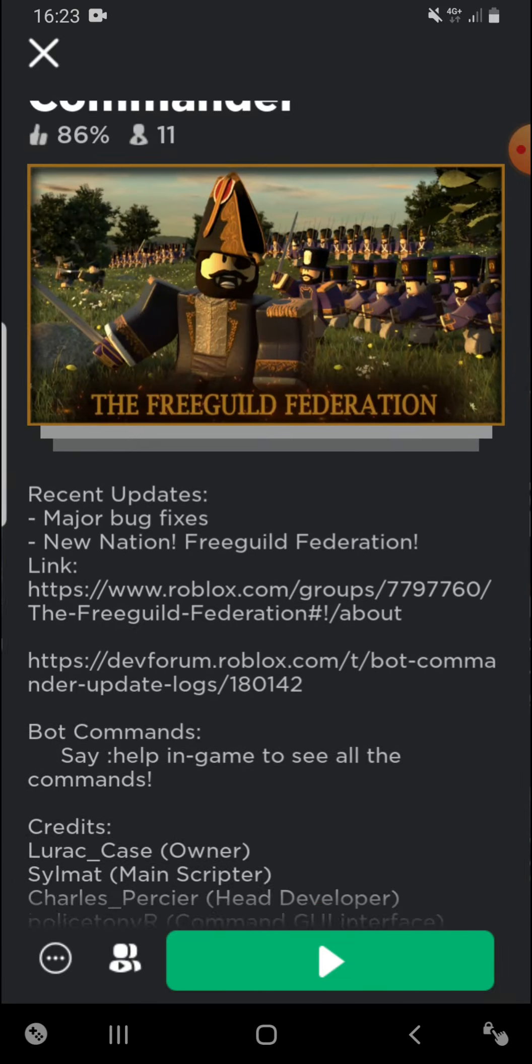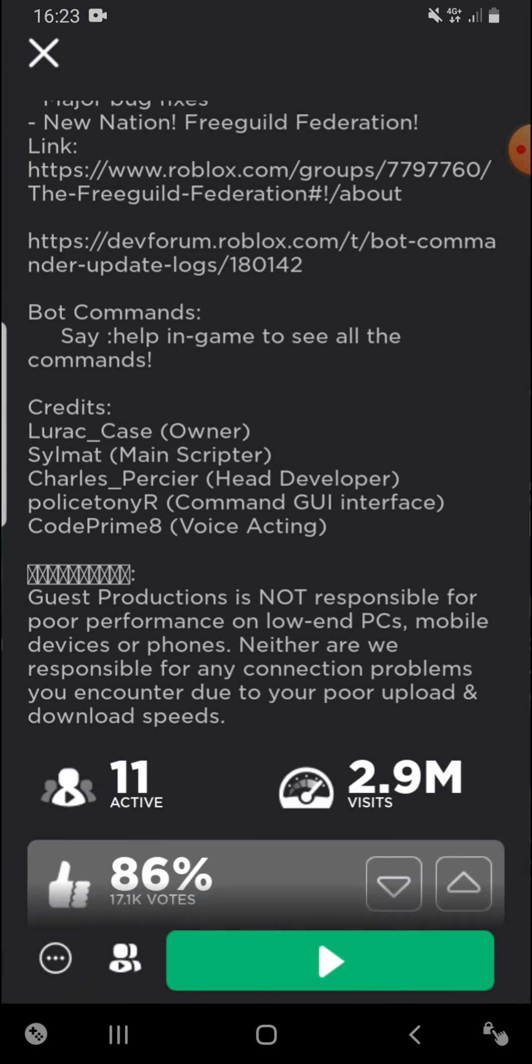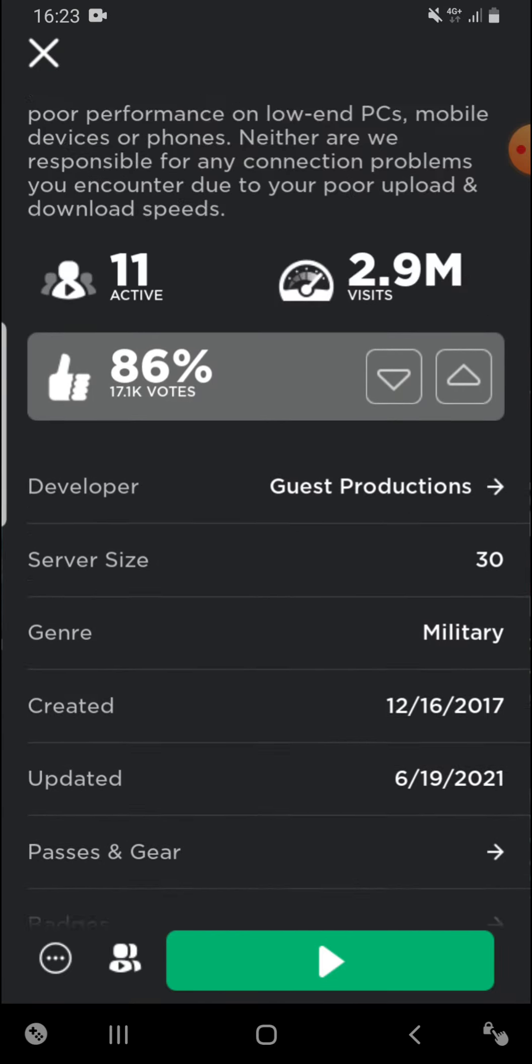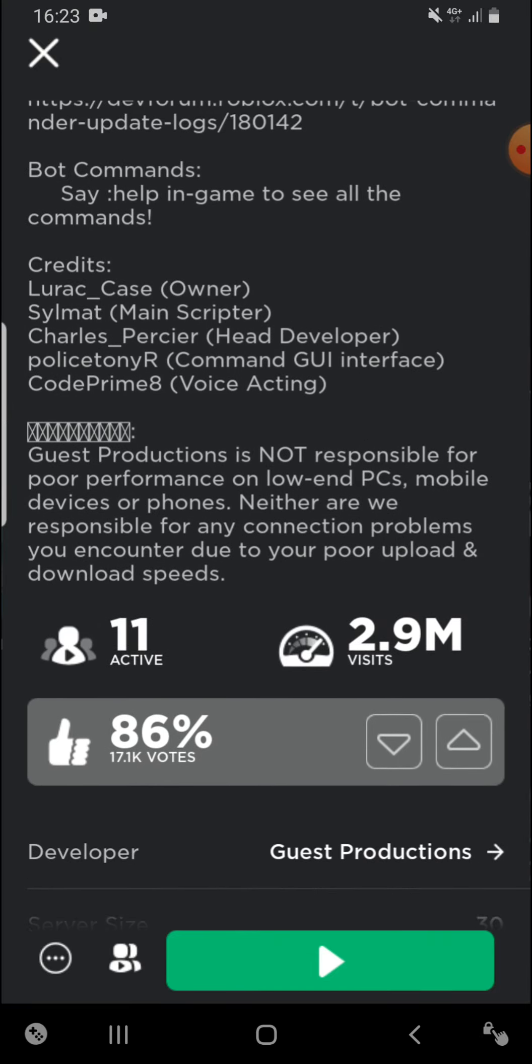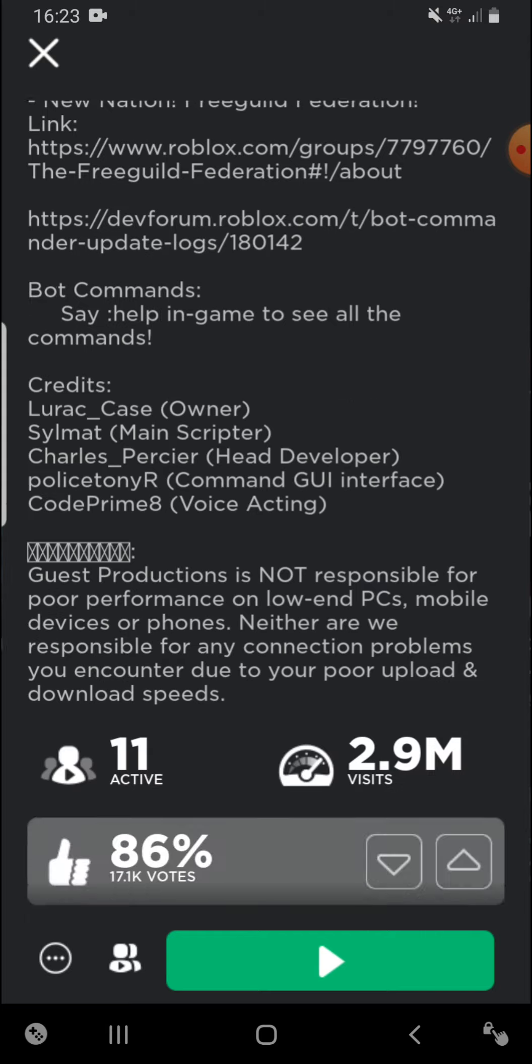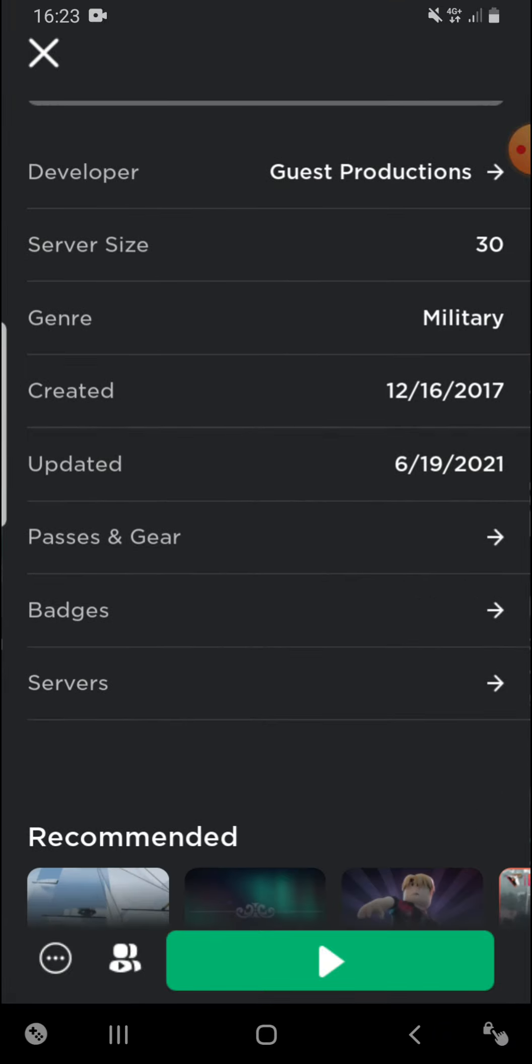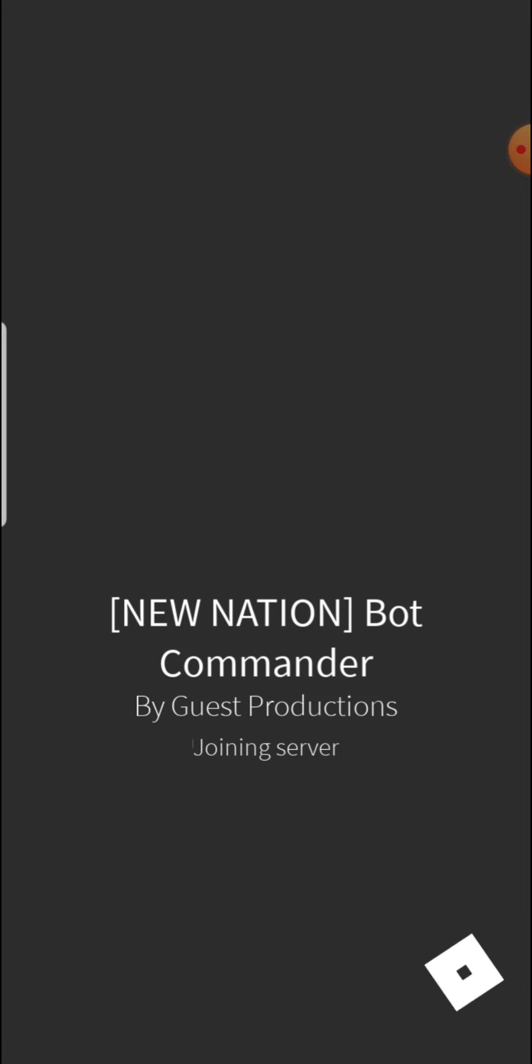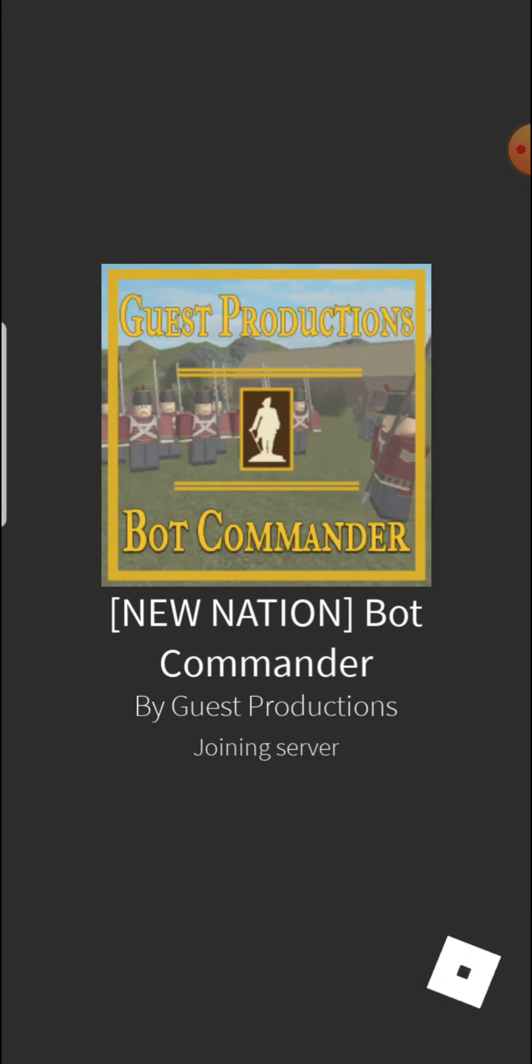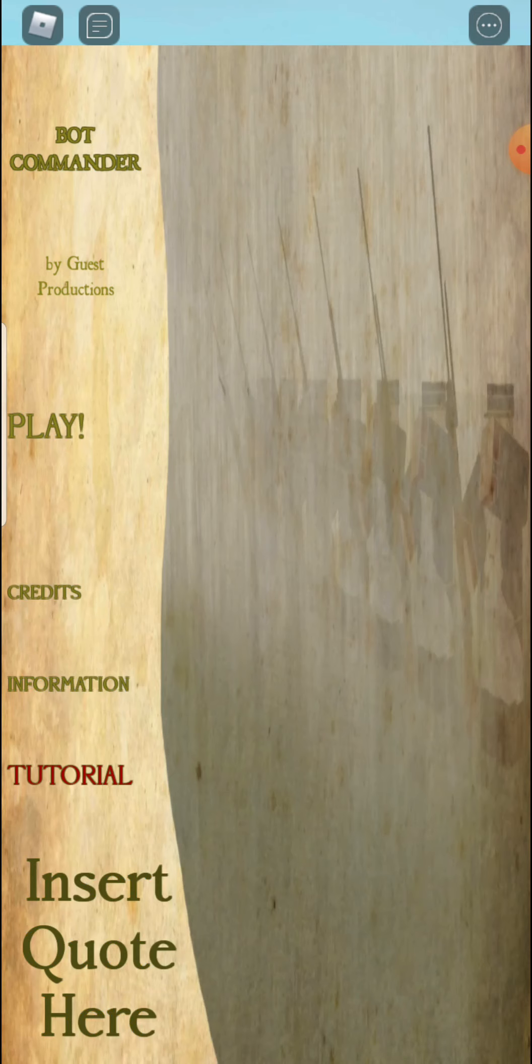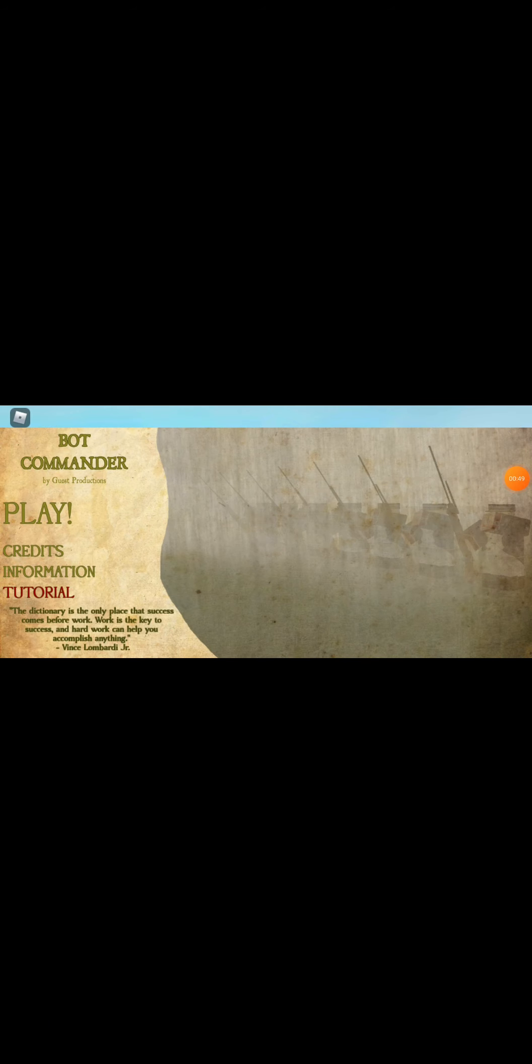The game is very good, it has voice acting like it says here. These guys are the makers. Anyways, we're going to join, let's see.